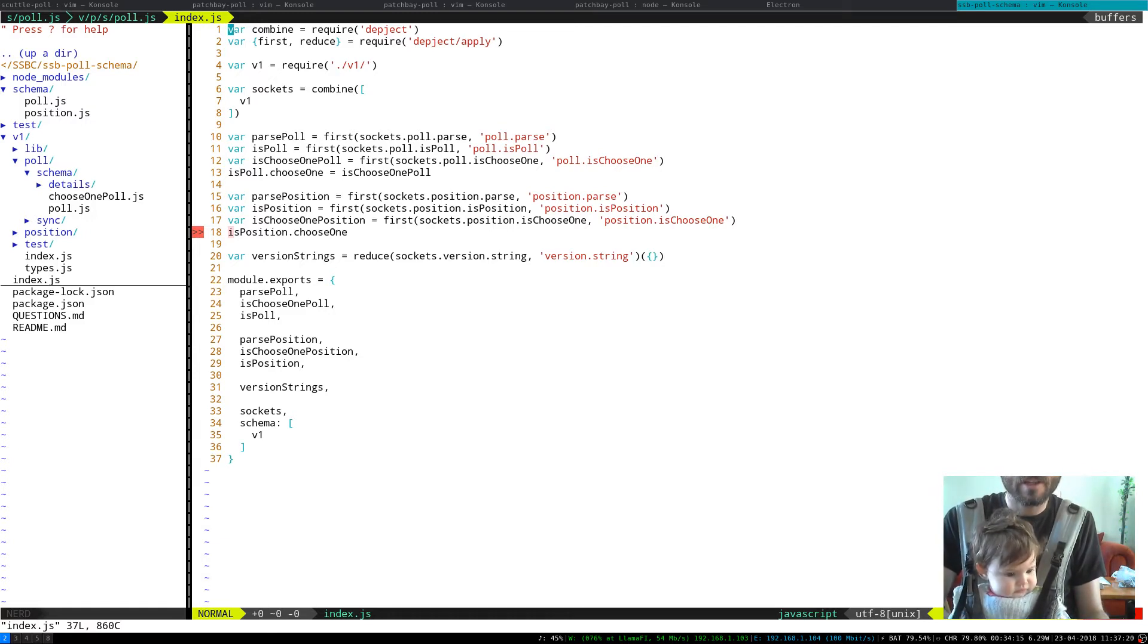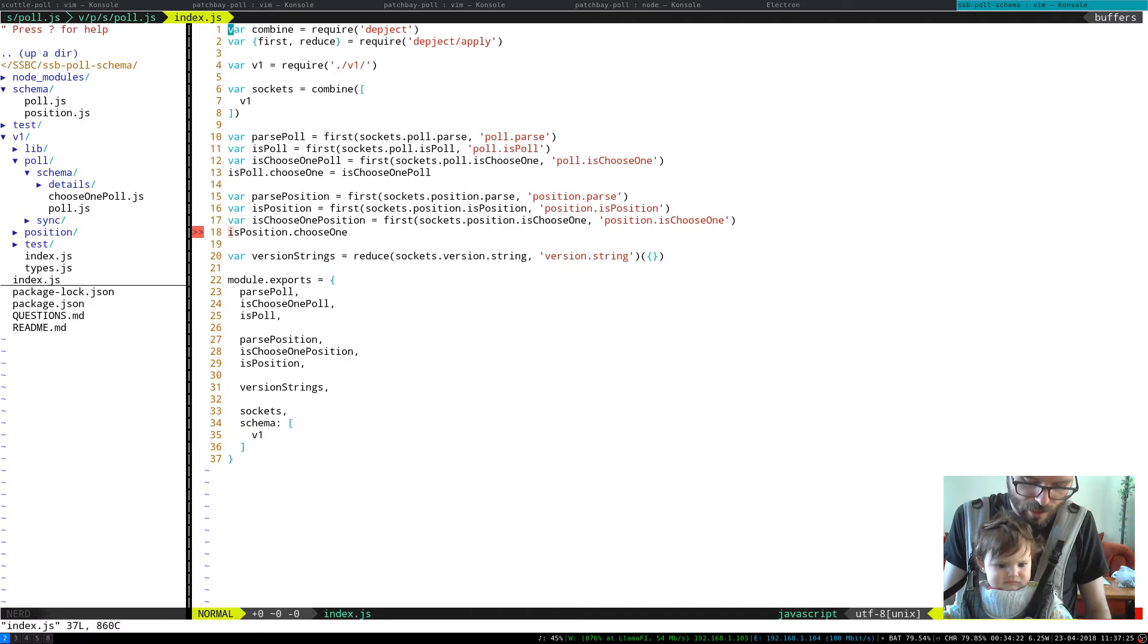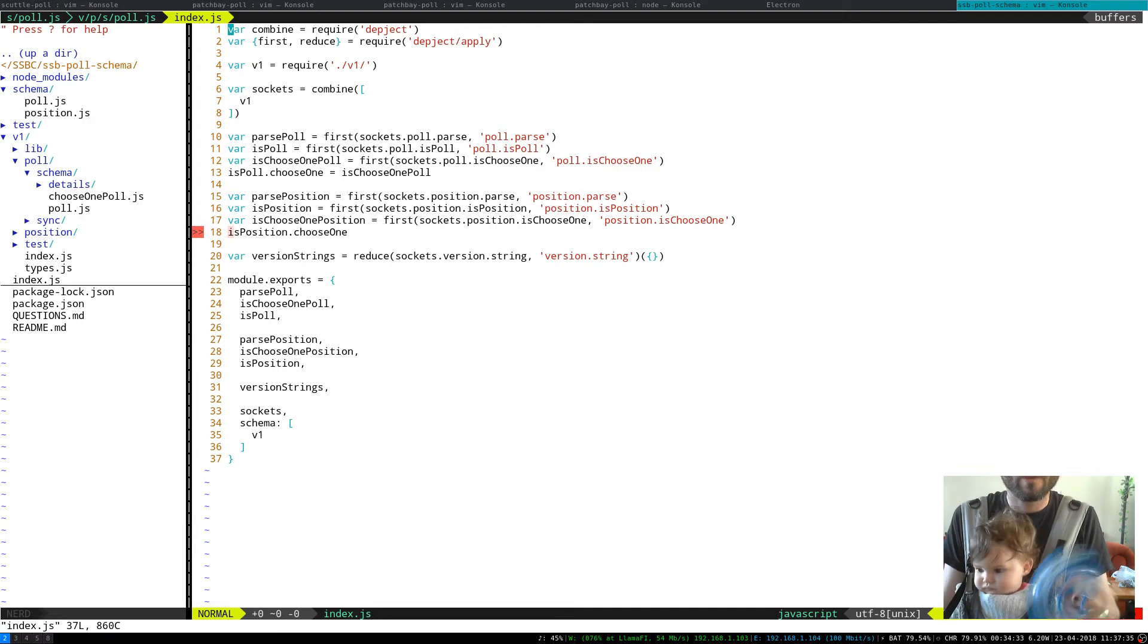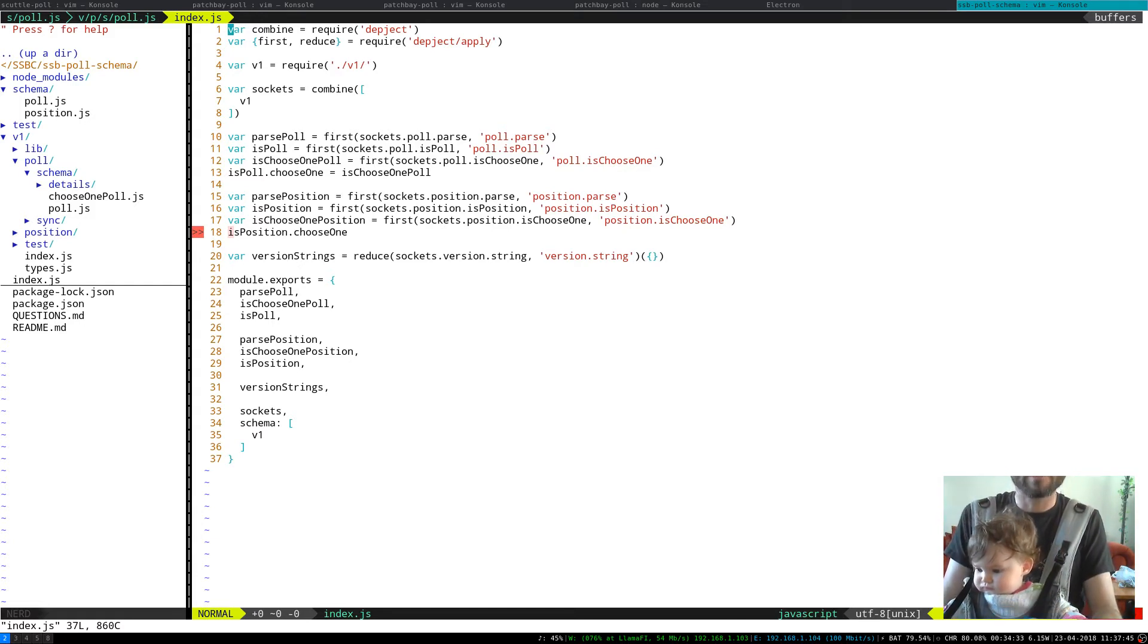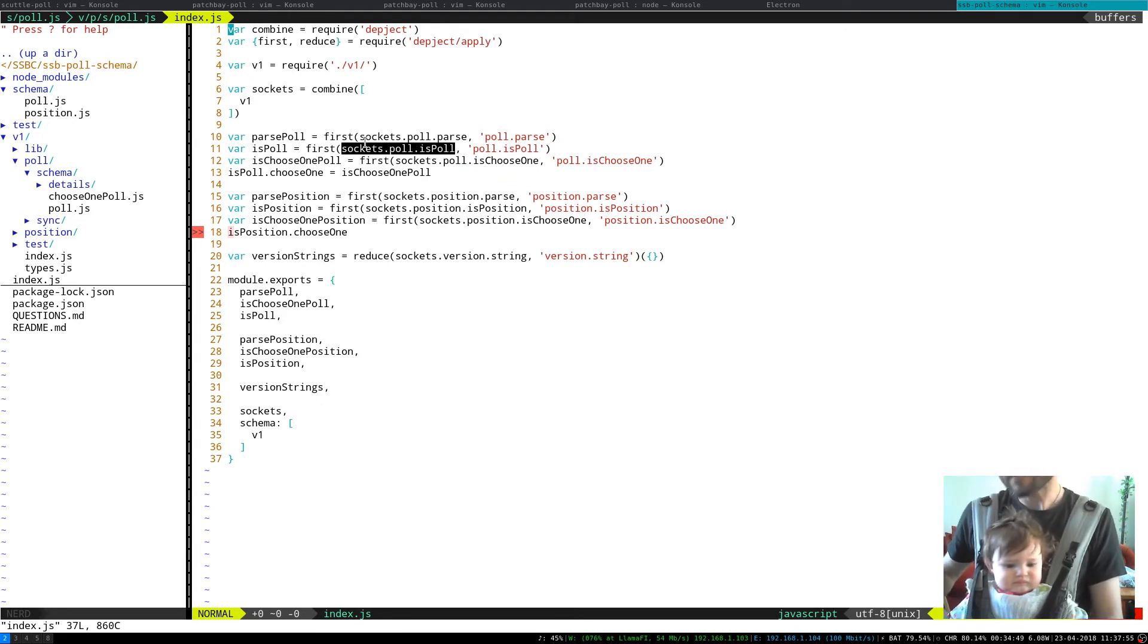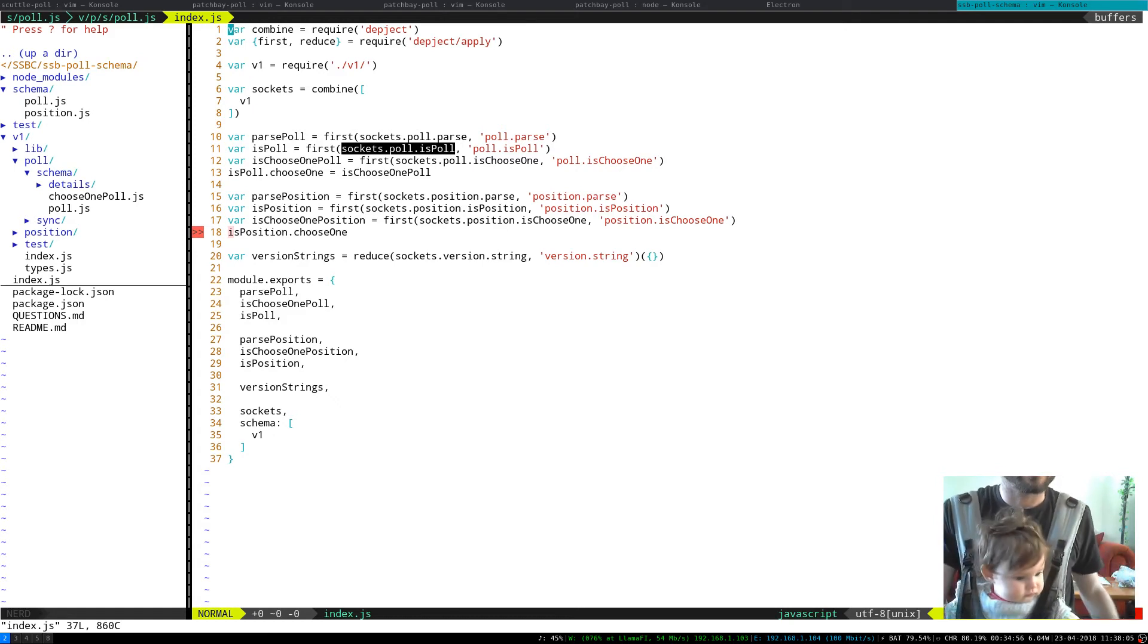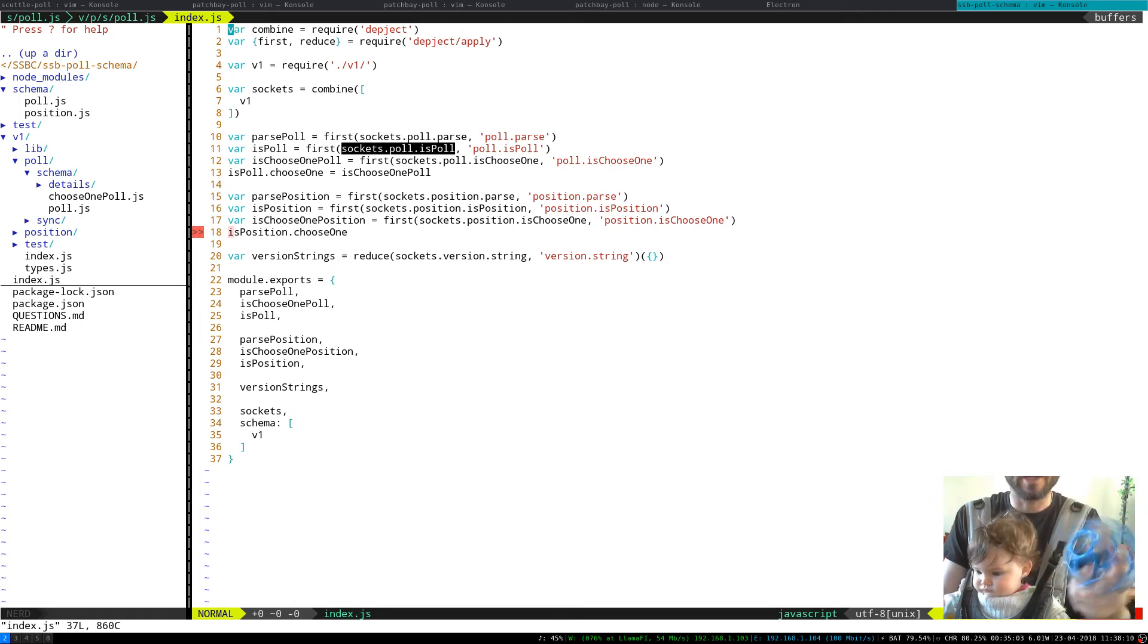And then probably don't have time to get into it right now but the way that this is all combined is actually using deep-jet which is pretty fun. So what you need to know about deep-jet is it collects all of the different poll definitions that have been provided. And sockets poll.isPoll and then when you run isPoll it just goes it applies every isPoll definition and if any of them return true then the answer is true.